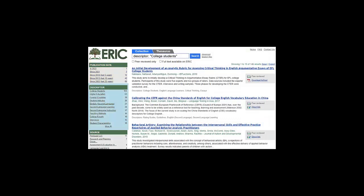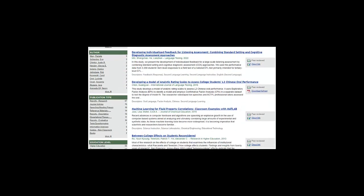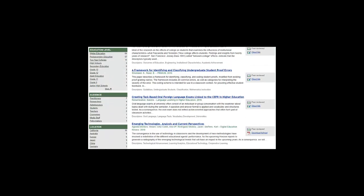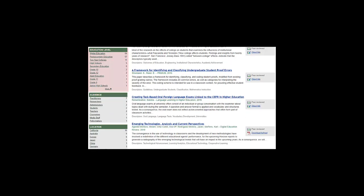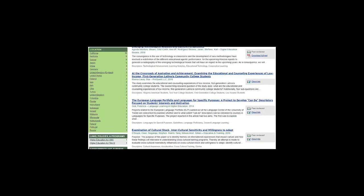Notice the filters on the left side of your ERIC search results that let you narrow your search by date, by descriptor, and if you scroll down, by education level like higher education, and location like United States.